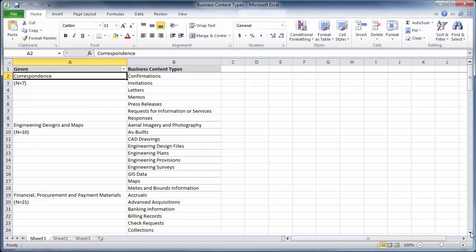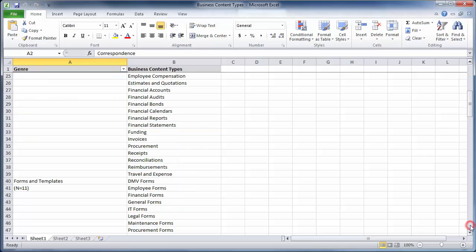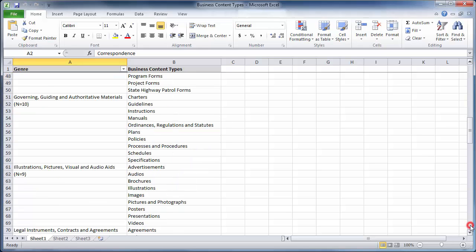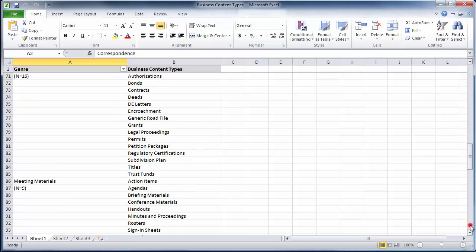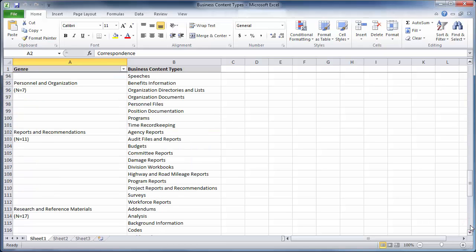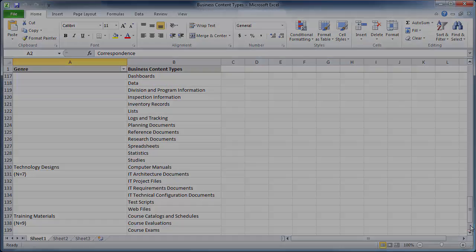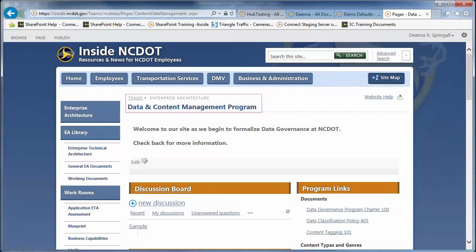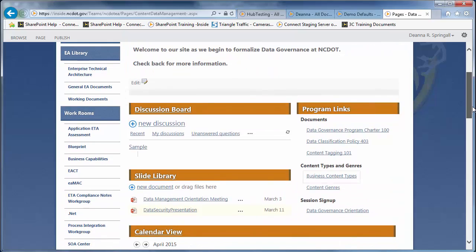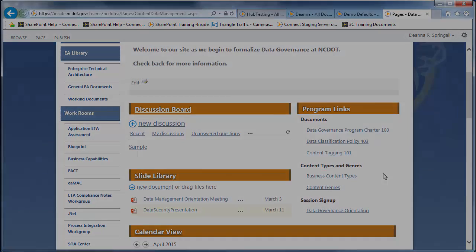As you start your work with business content types, you may find it useful to have a hard copy to refer to. Here's an example of such a list. You can find a similar list on the Data and Content Management Program page of the Enterprise Architecture website.